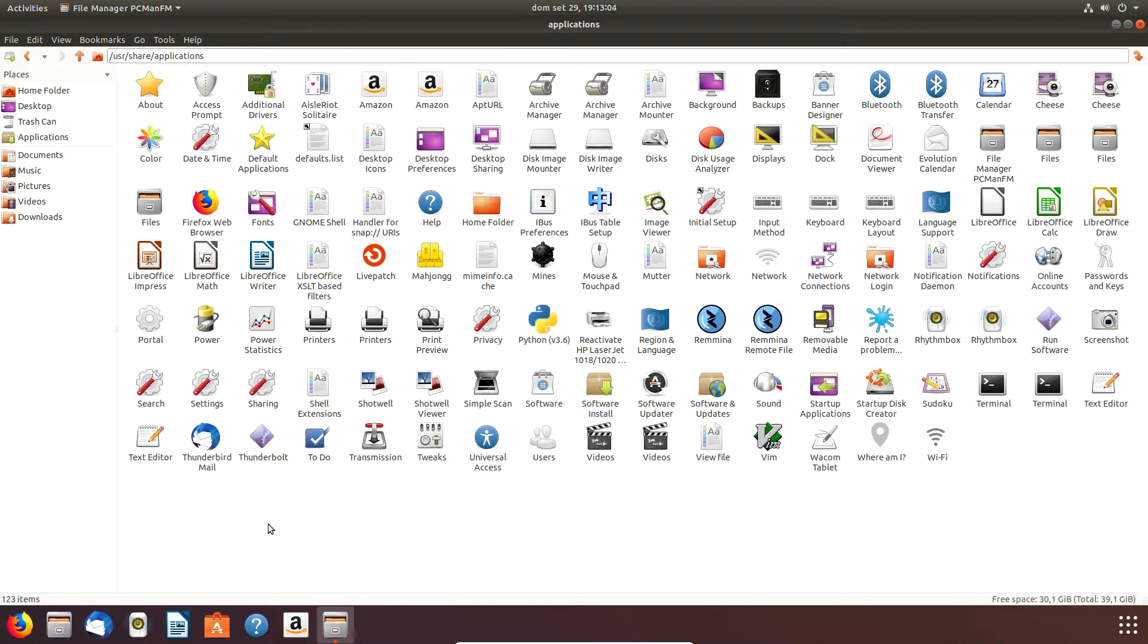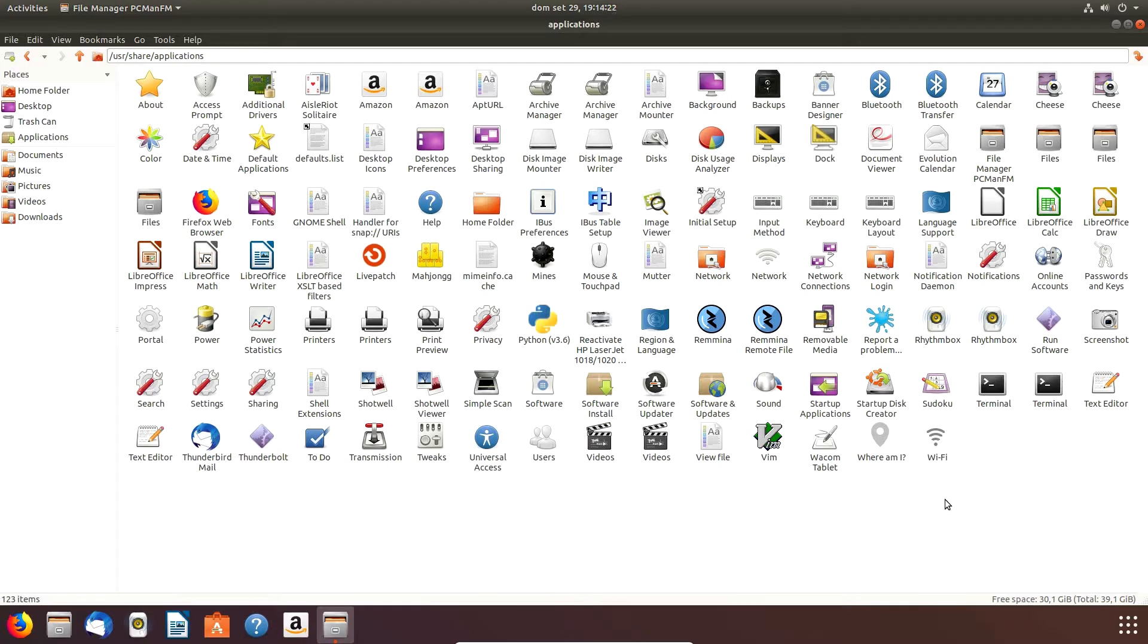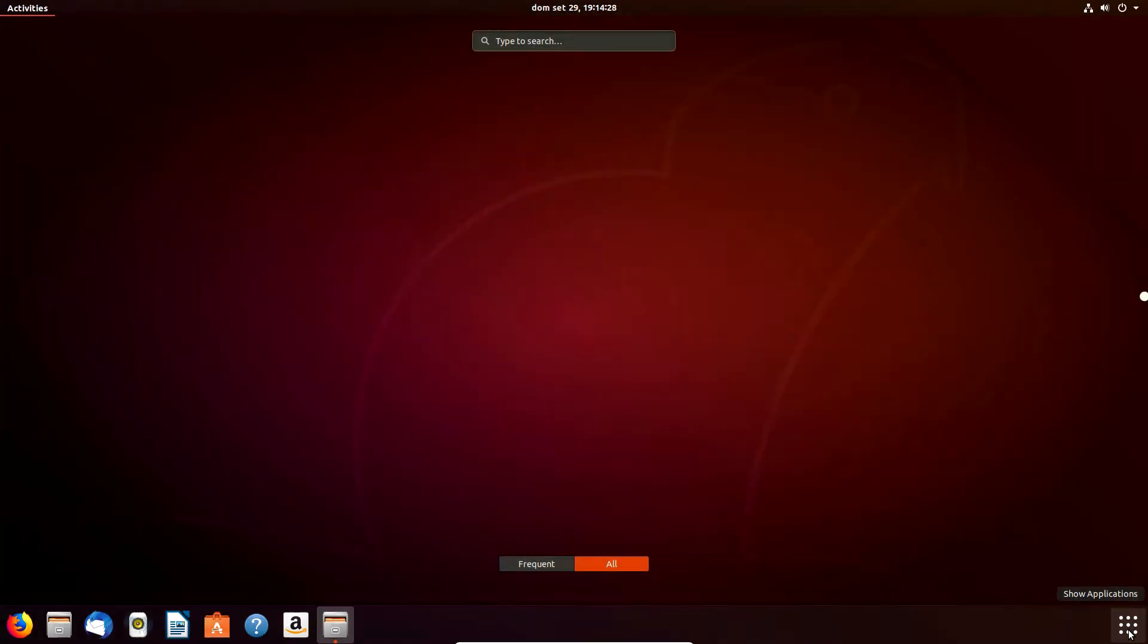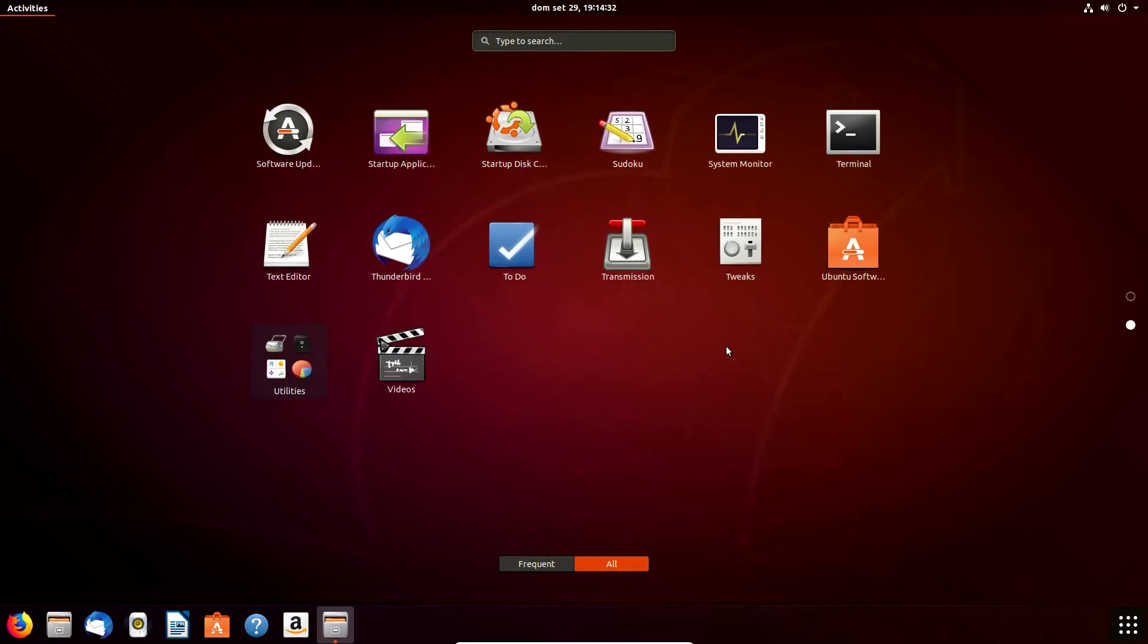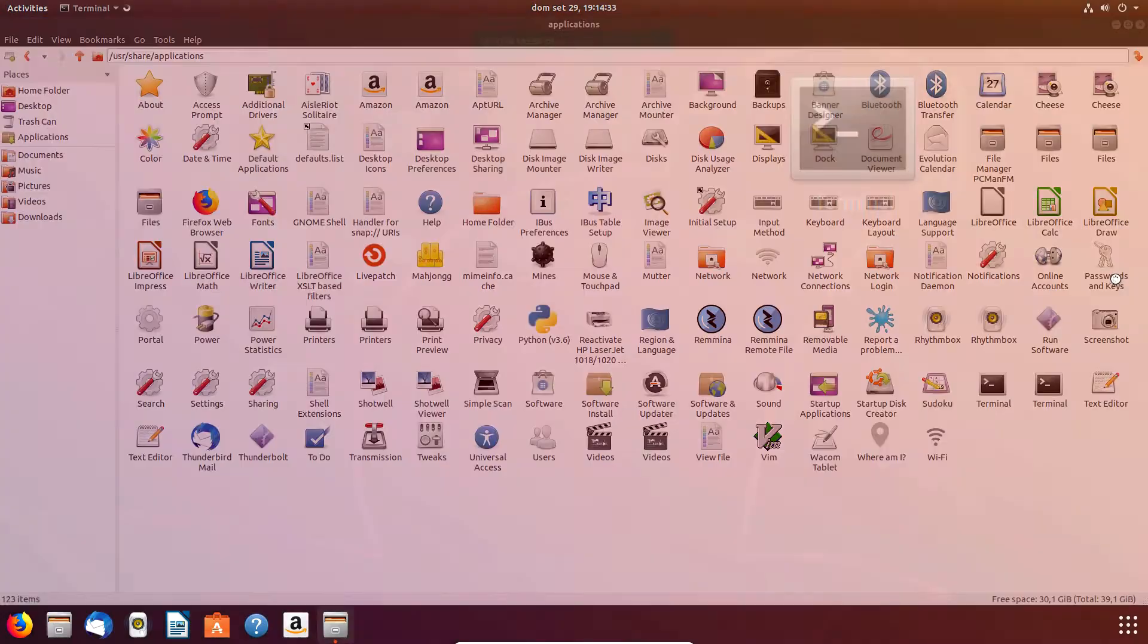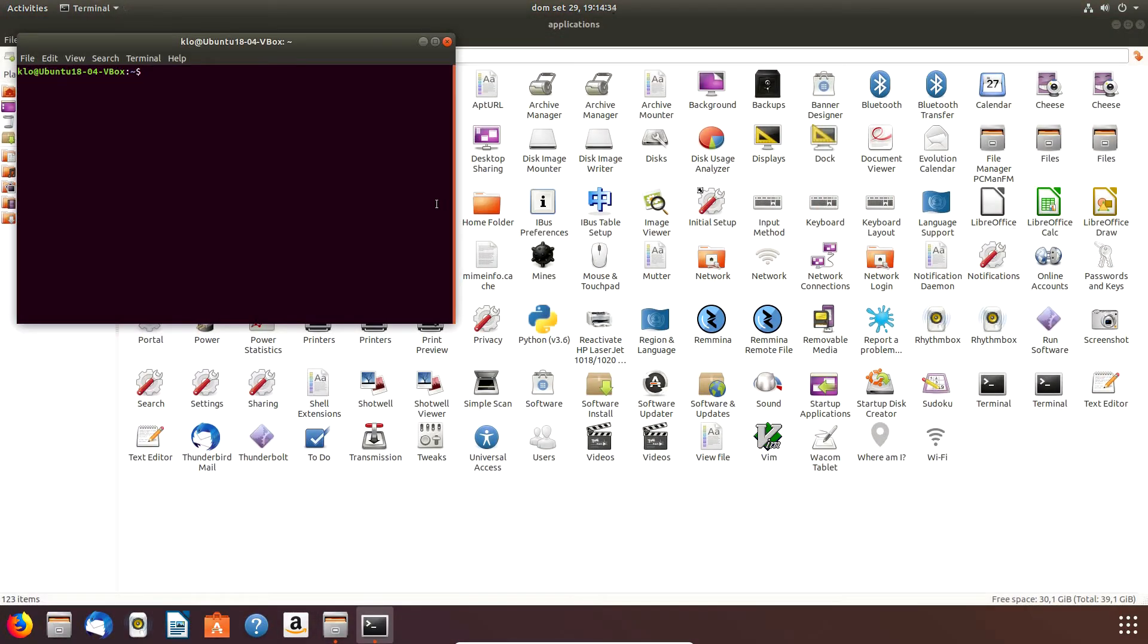So what I have to do is go to the root directory - it's usr, then share, and then the one we're going to see is applications. Here are all the configuration files, which are the desktop files, and where are specified a number of directives for the application, and among these directives there is the icon specification.